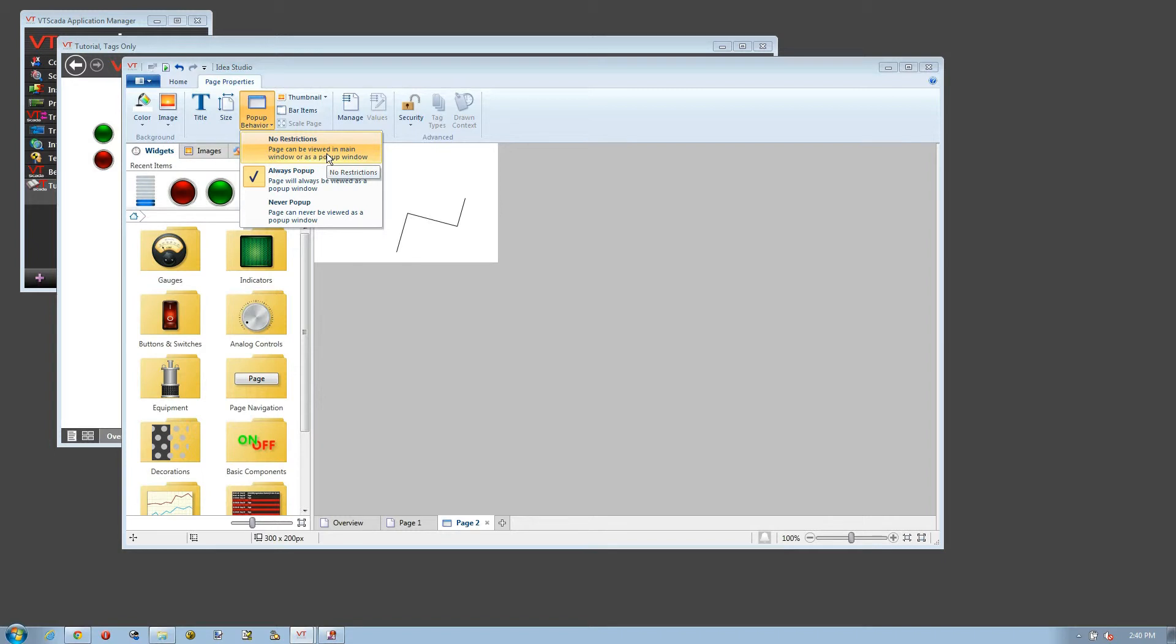And by the way, most VTScada pages are set to no restrictions, meaning that if you were to do a right click on them in the menu, you would get that page as a popup. It could be very handy for alarms or operator notes.